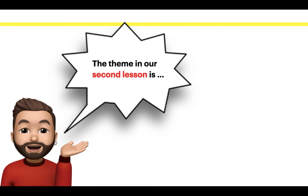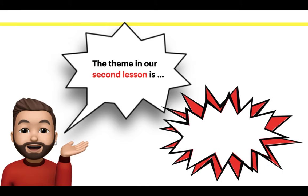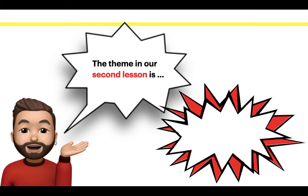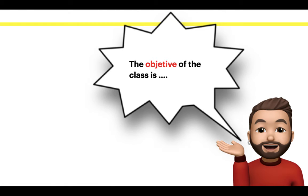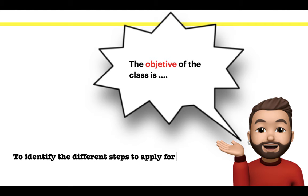The theme in our second lesson is applying for a job. The objective of the class is to identify the different steps to apply for a job.